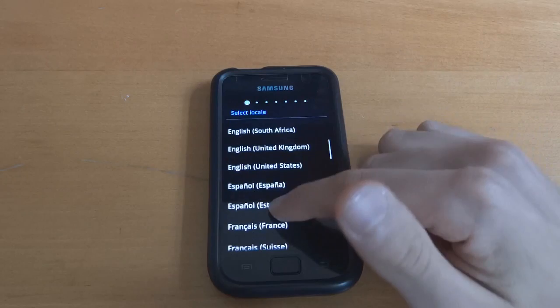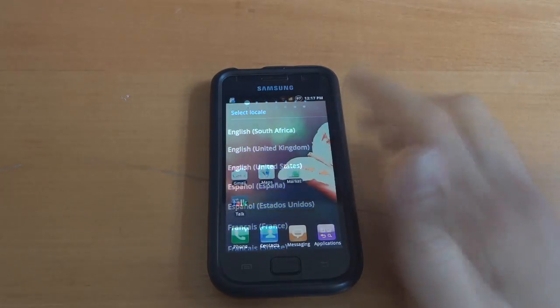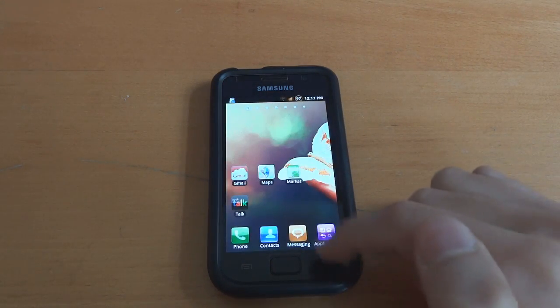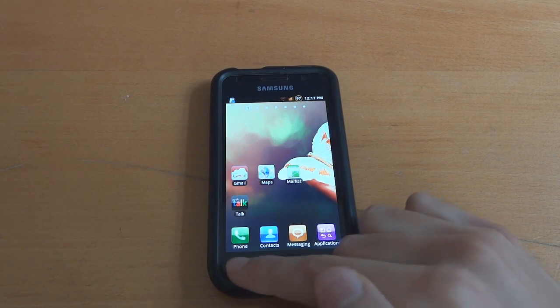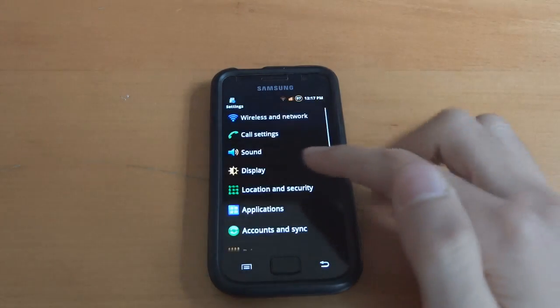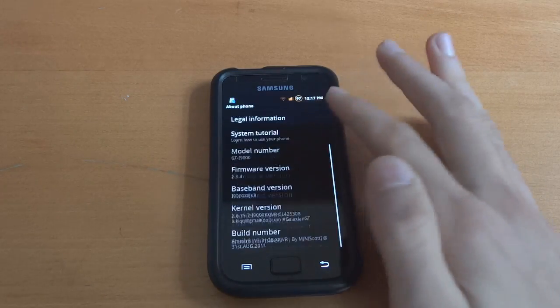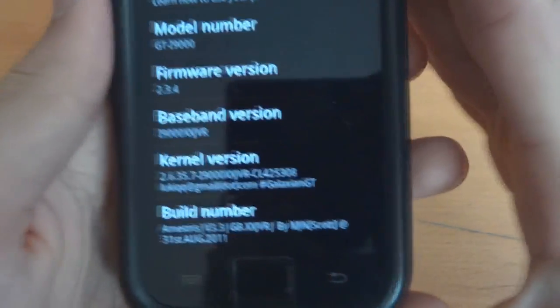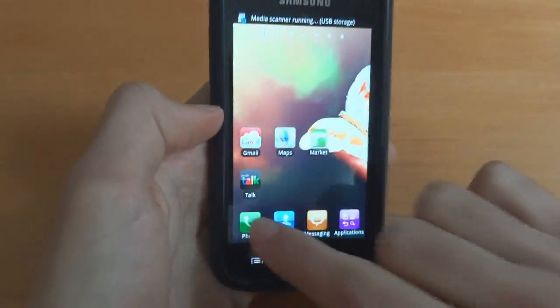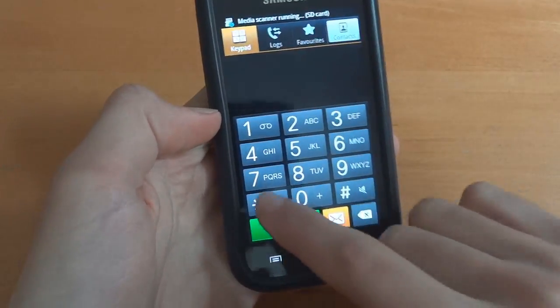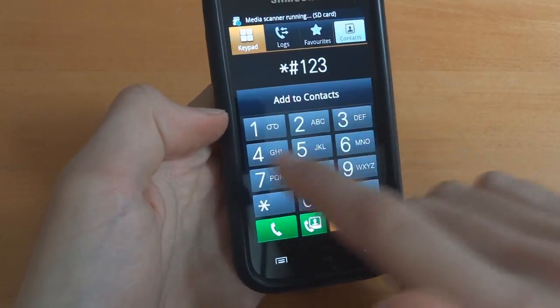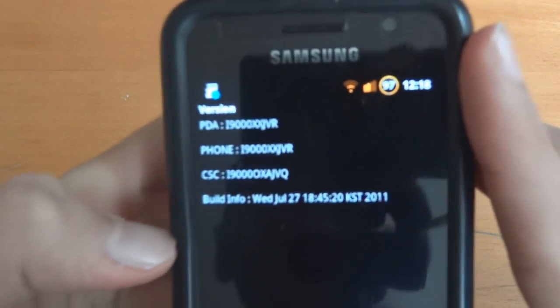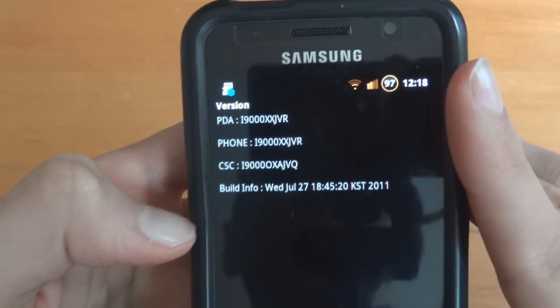That looks very nice indeed. There we go. It's the CSC. That's perfect. As you can see I'm on JVR. It's a JVR ROM and Galaxian. So let me just go into this. JVR JVR and JVQ CSC.